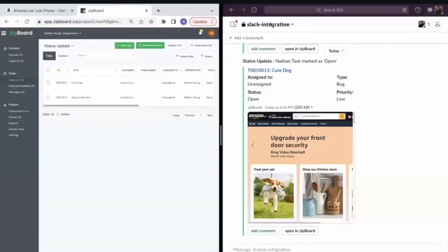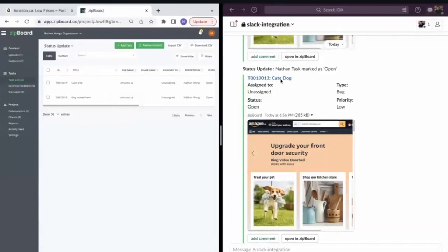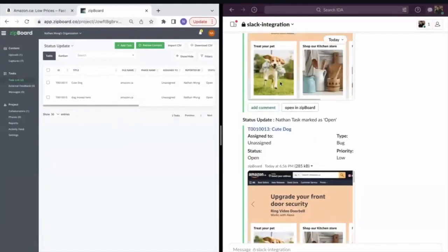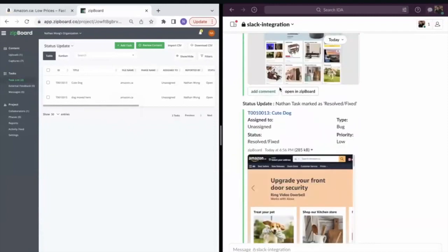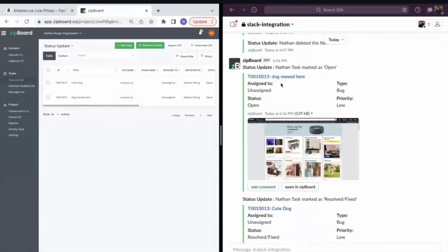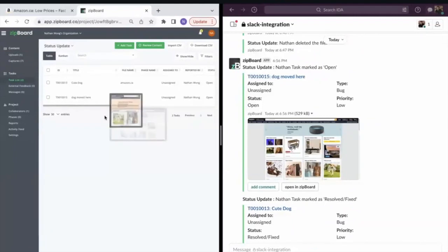So what that looks like here is I've integrated this Slack channel with this project in zipBoard. As you can see, all of the prior activity that has been done in the project has been reflected here.